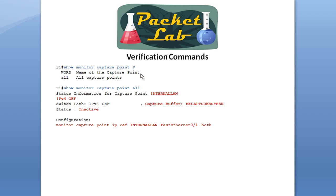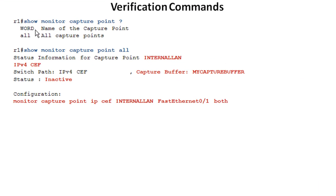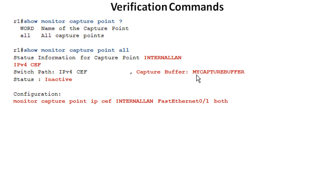The capture point has a similar verification command, and you can specify a specific capture point or look at all of them. There's no merged option here. Using 'all' shows you the name, whether it was IPv4 or v6, whether it was CEF or process switching. It gives you the name of the buffer it's associated with and whether it's actively capturing packets. This is really good for troubleshooting — if the buffer association is empty, you know you missed a step and didn't associate your capture point with your buffer. It also shows you the configuration.